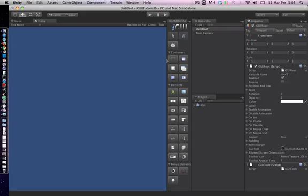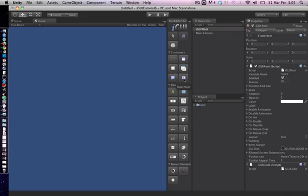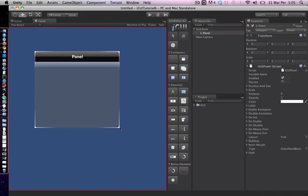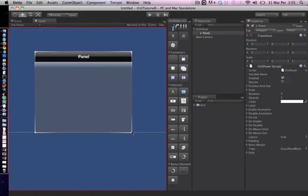In iGUI, there are four main types of containers: panel, window, scroll view, and container. And two specialized ready-to-use containers: tab panel and slide panel. More information about containers will be given in the succeeding tutorials.